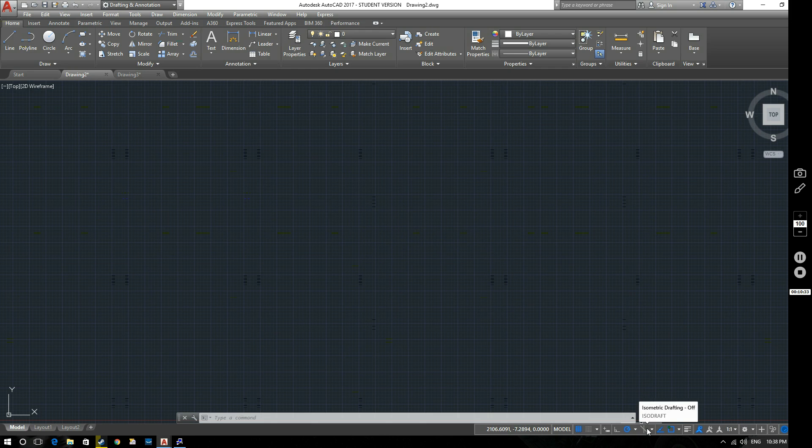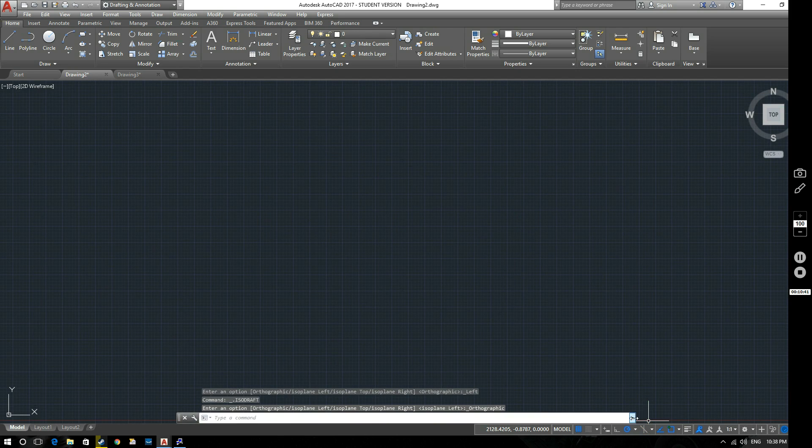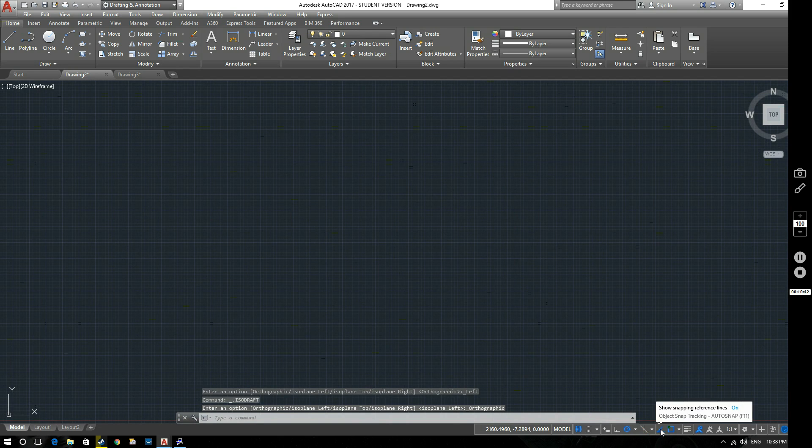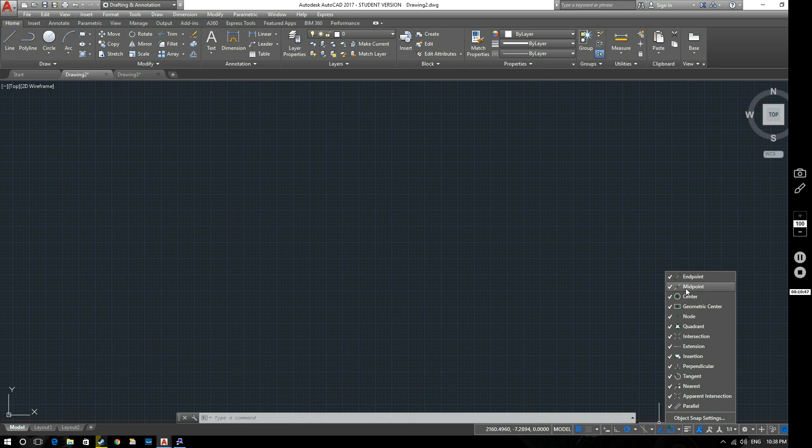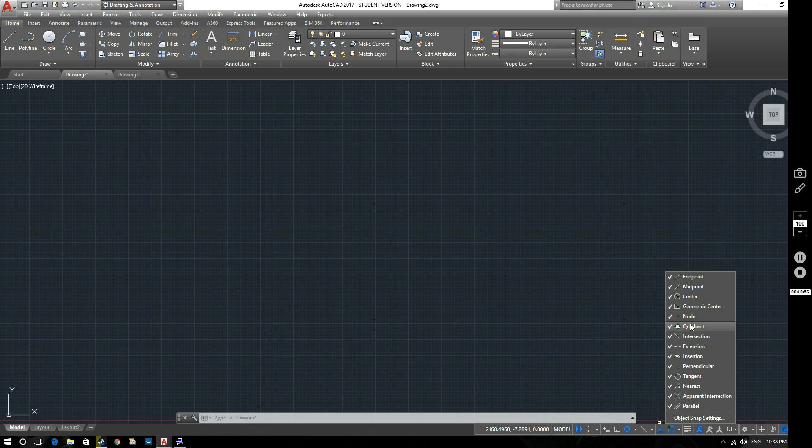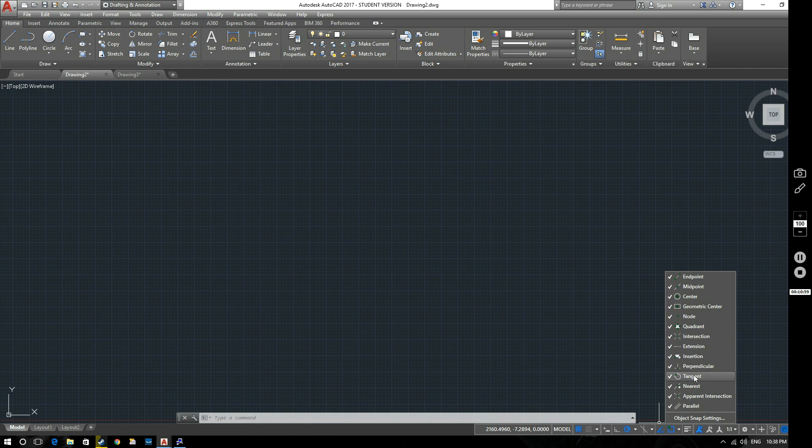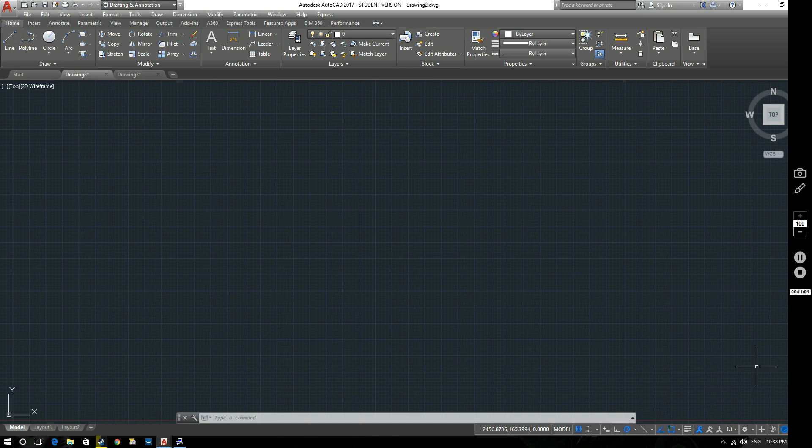So we've got other options here. We can turn to isometric view if we need to do some isometric drawings. We'll turn that off again. We've got object snapping here. So this one, at the minute these are all ticked, but you can turn these on and off because sometimes if you've got these all on, you can end up selecting things by accident that you don't really want. You might select a quadrant instead of a tangent point, for example. But again, all this will become a little bit clearer as we move along through the videos.